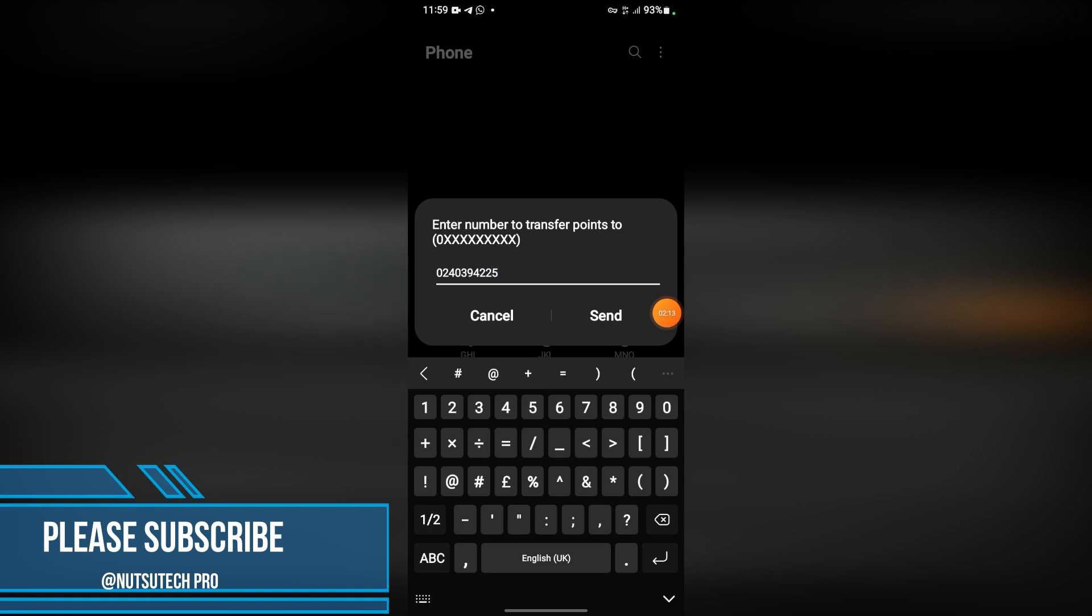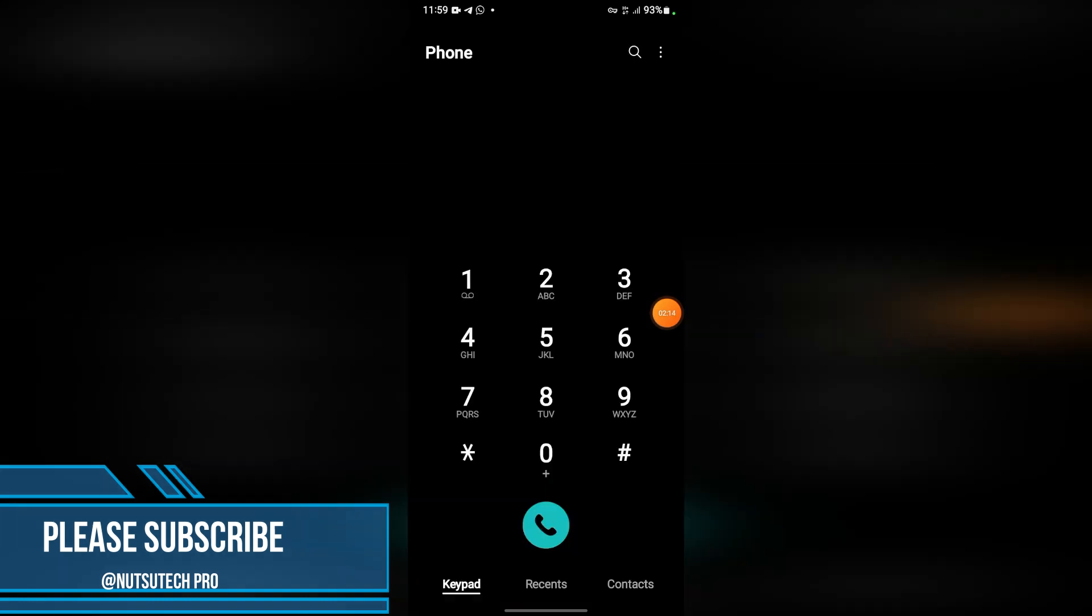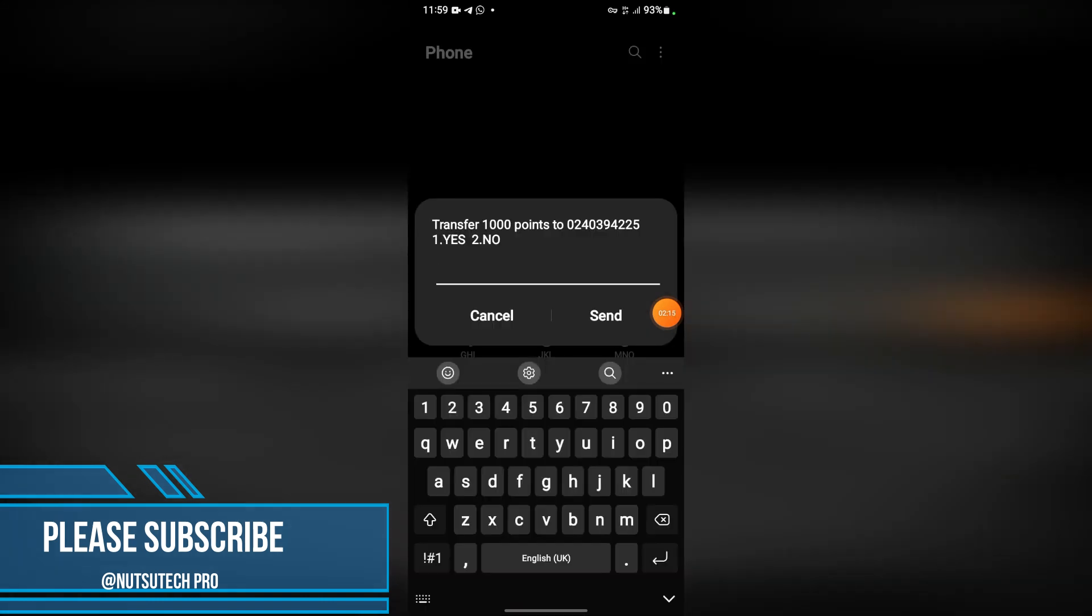Let's use this number. As you can see, it says 'Transfer 1000 points to this number - Yes or No?' So you are going to agree if you want to transfer the points from the other phone onto this phone.